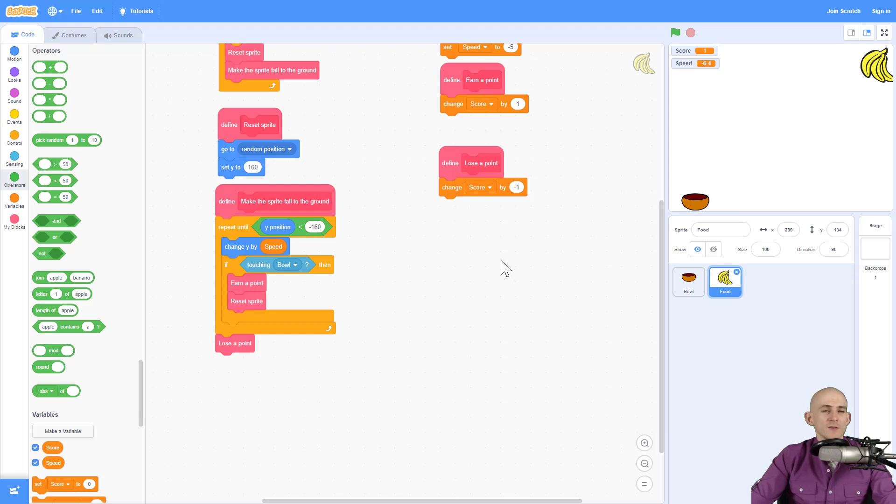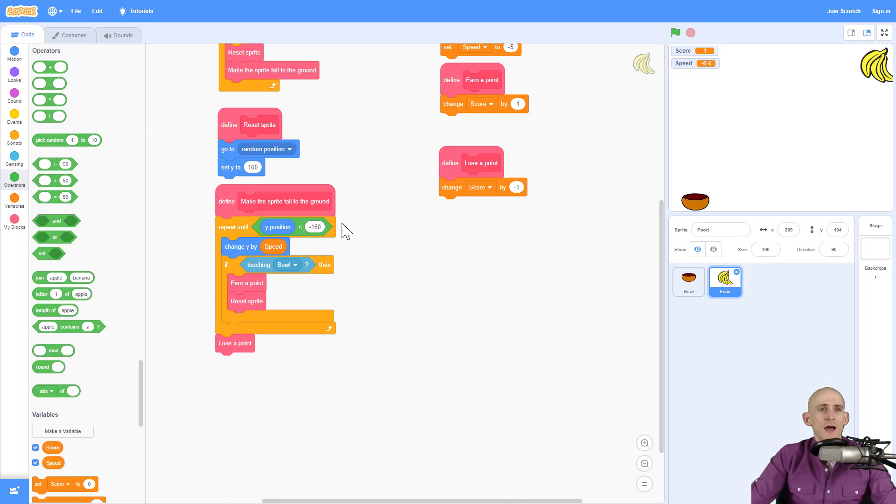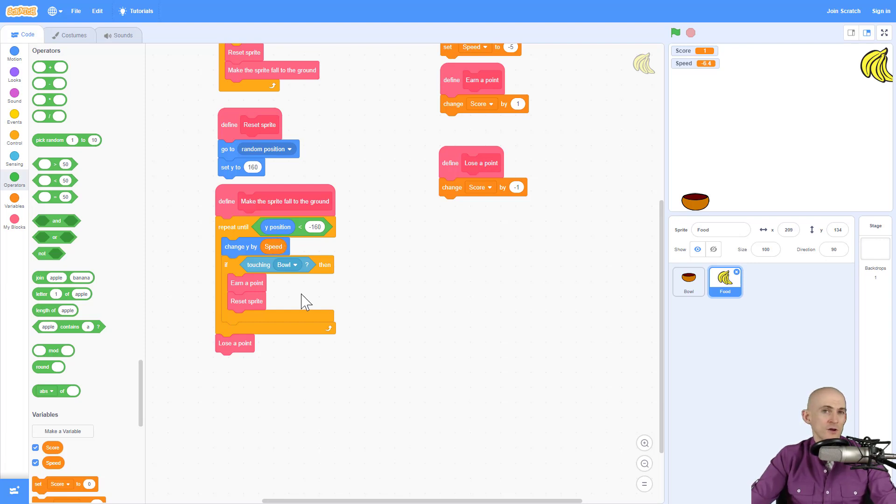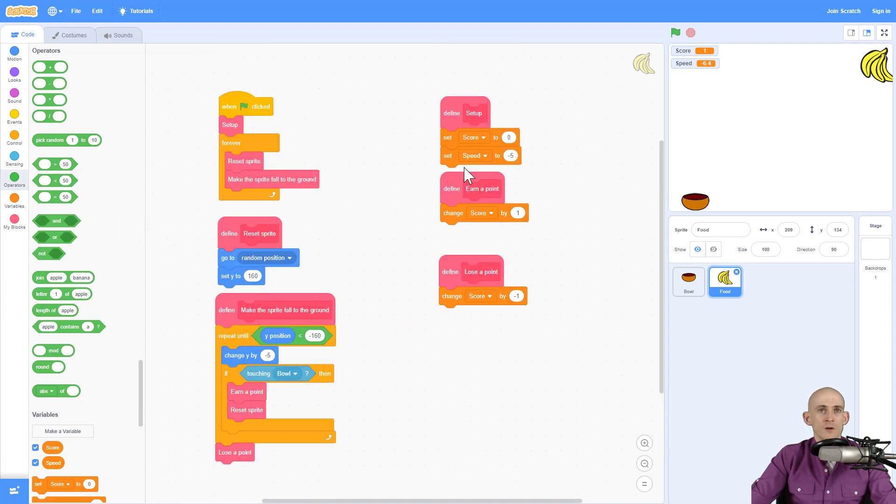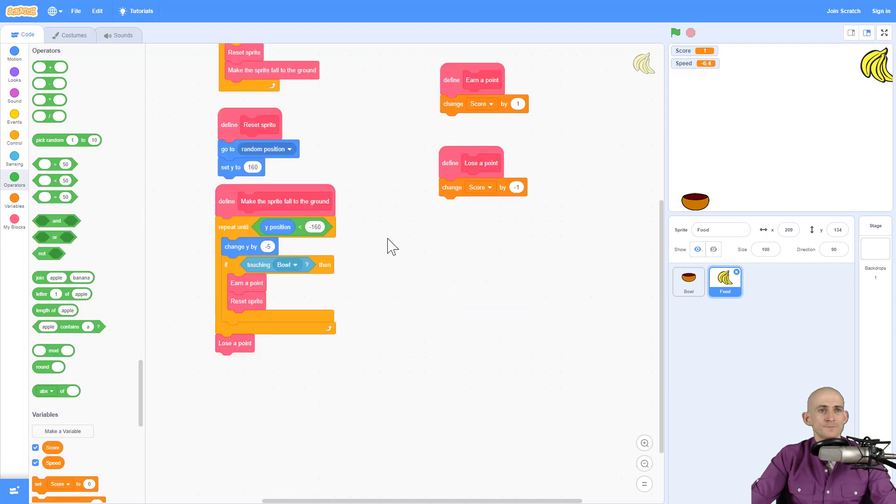Okay. So now I want to make it so that instead of it getting faster every second, I want to make it so that we actually change by what our score is. So if we have a high score, it's going to go fast. And if we have a low score, it's going to go slow. So we actually don't even need the speed block to do that. So I'm going to go ahead and get rid of these. All I need to use is my score block.